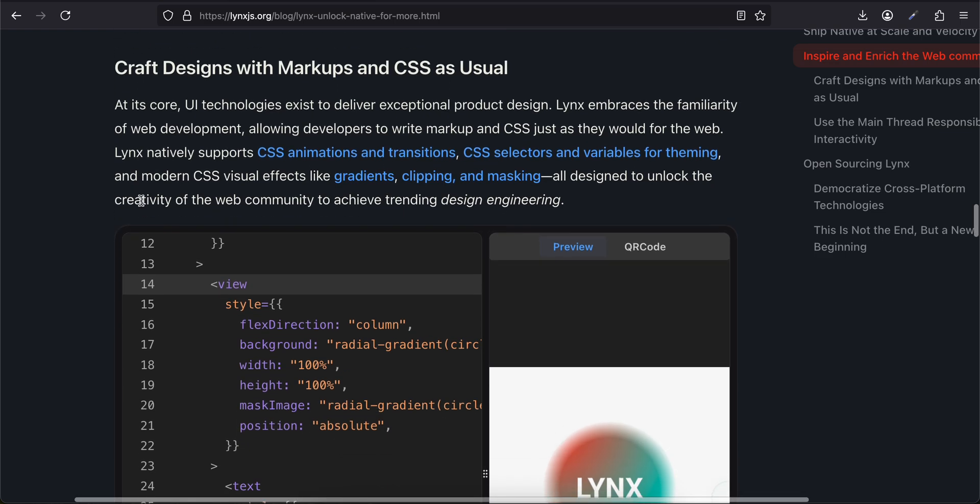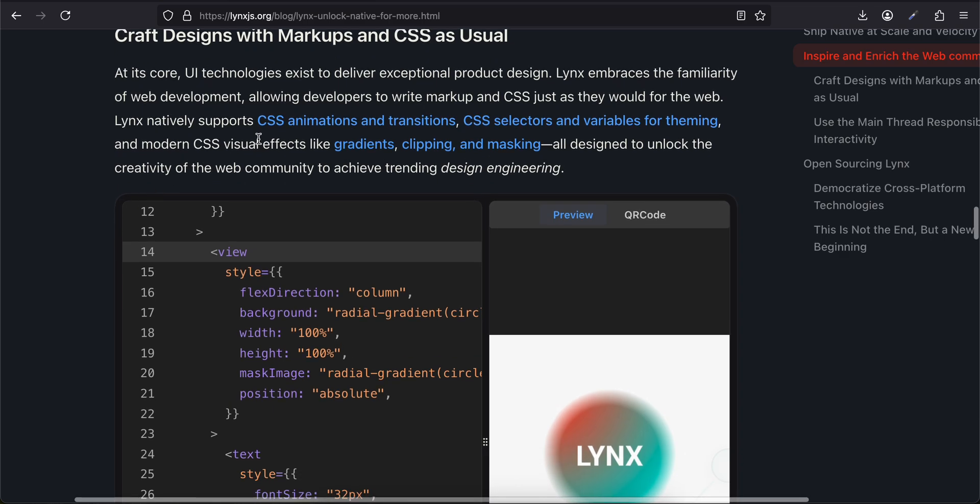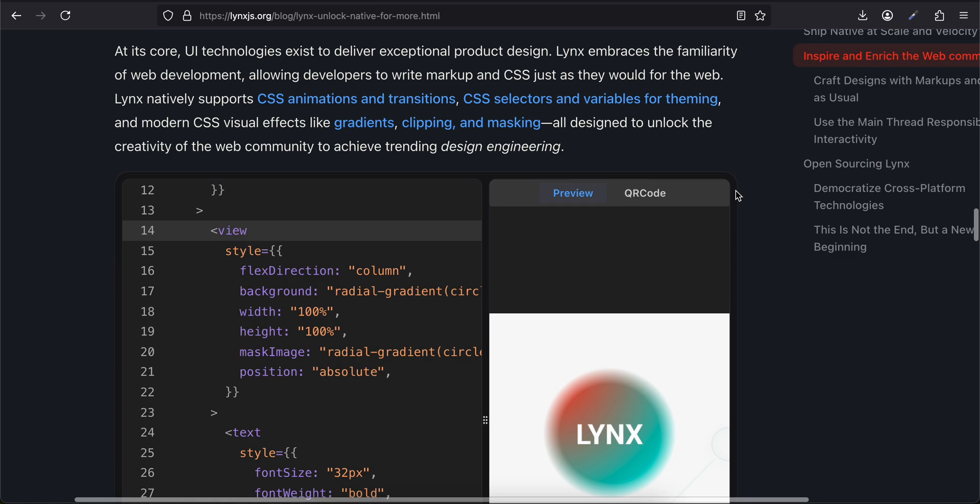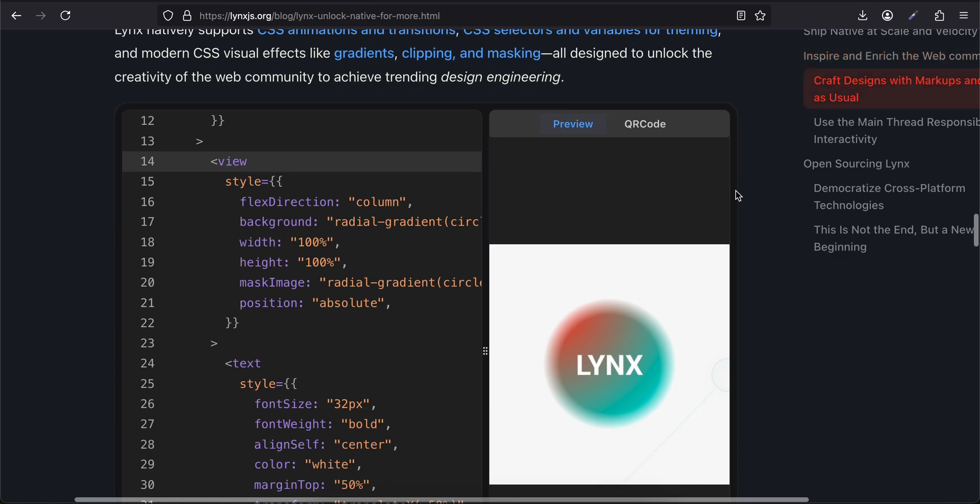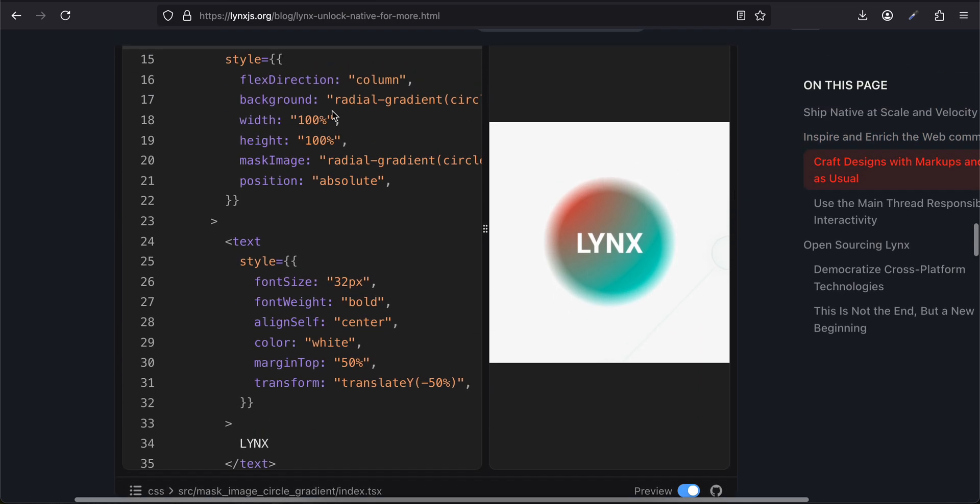That same year, Flutter, with its web heritage, adopted a similar declarative UI model and introduced a new approach using a custom rendering engine. Lynx follows a similar spirit—you can think of it as an alternative web tailored for app development. It aims to honor the assets of web technology while taking an opinionated approach, supporting web-like APIs and adding constraints and extensions with clear intent. Craft Designs with Markup and CSS as Usual: At its core, UI technologies exist to deliver exceptional product design.